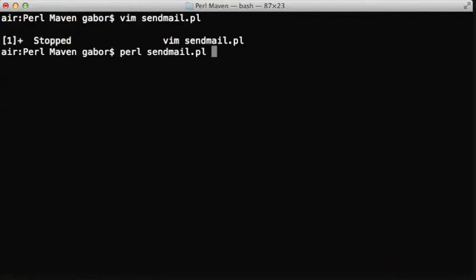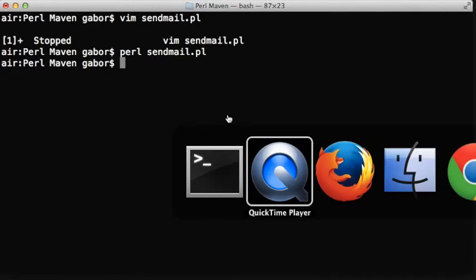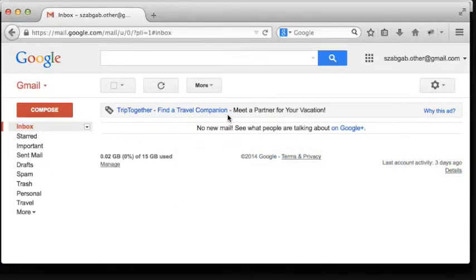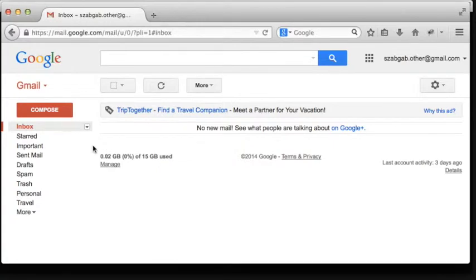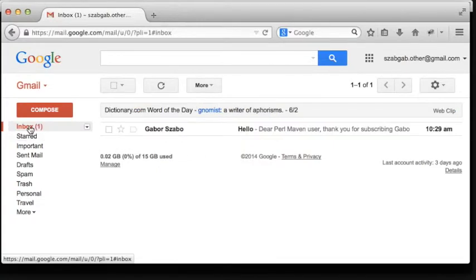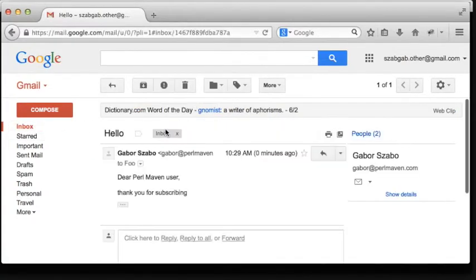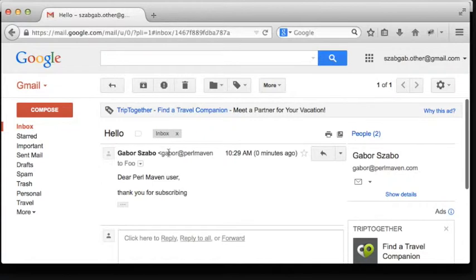Once the script is ready, we just run the script and switch to Gmail, and within a couple of seconds the email has already arrived, and as you can see the text is there.